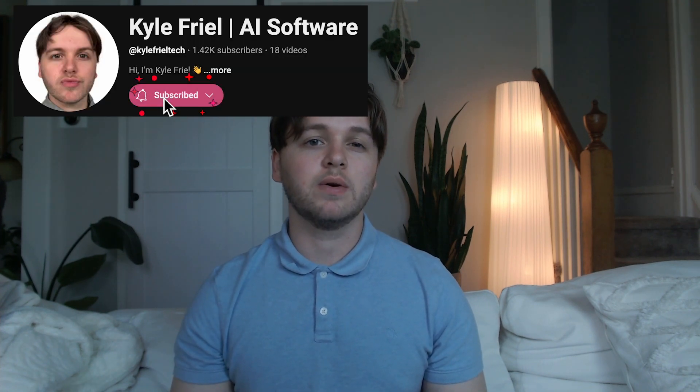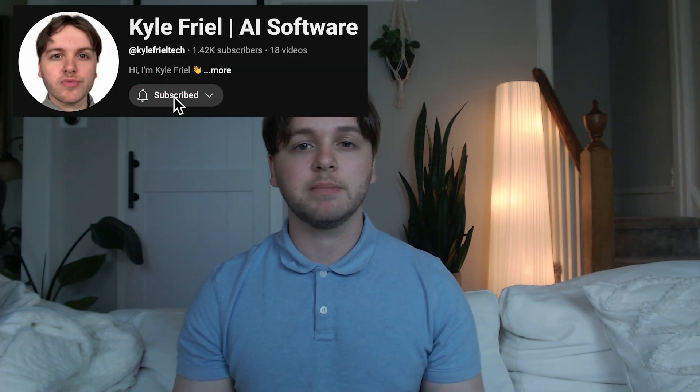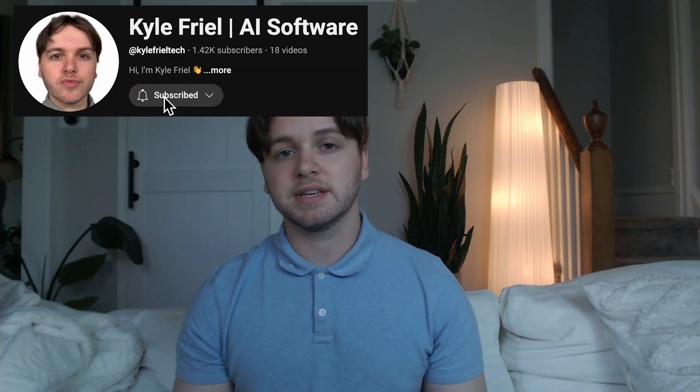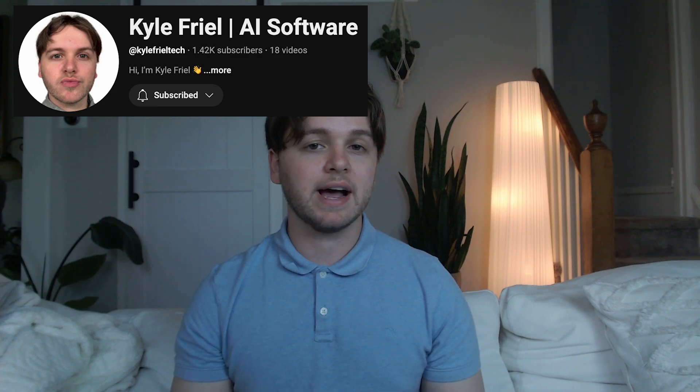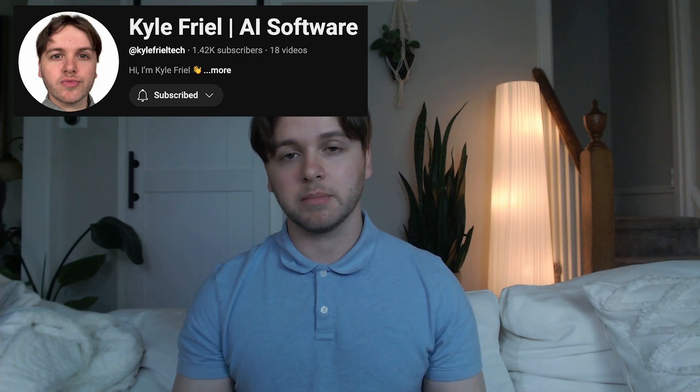But that's going to do it for this video. If you found this helpful, please leave a like on the video and subscribe to the channel to see more AI automation from me. Thank you and I'll see you in the next video.